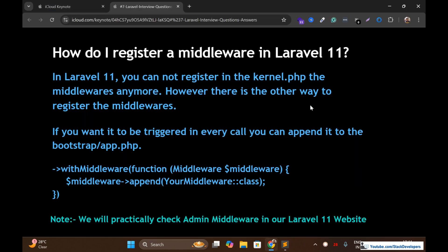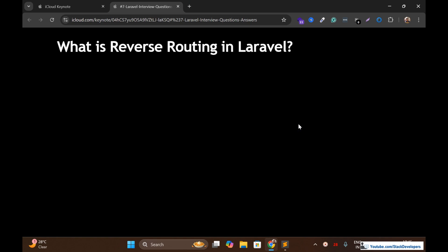This is the syntax for registering the middleware — admin middleware. I hope you understand this. This is something that Laravel 11 introduced for the first time. Let's see the next question: what is reverse routing in Laravel? Such questions interviewers often ask because many Laravel developers don't use it routinely.